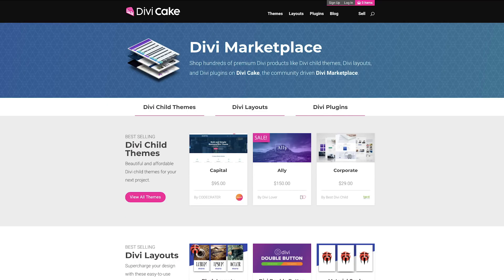This video has been made possible by divicake.com — check out the huge selection of Divi themes, plugins and layouts; the link is in the description below. Also, if you want to learn how to design websites using WordPress, I have a free course you can enroll in right away — it's called WordPress Website Mastery, absolutely free, no strings attached, with instant access.